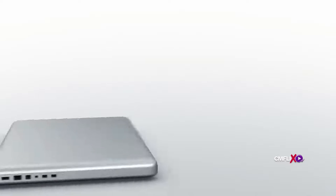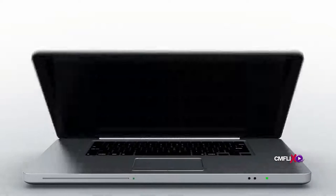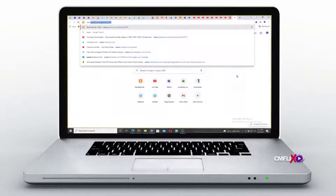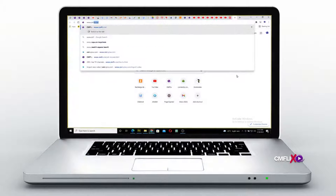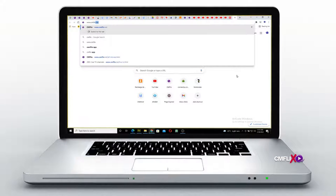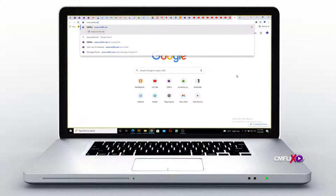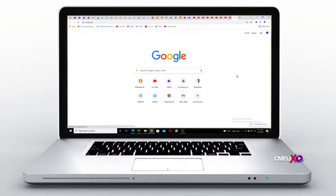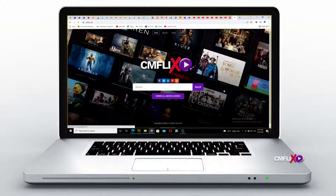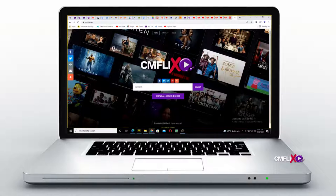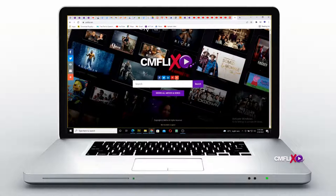For the web, log on to www.cmflix.net, proceed to the bottom of the page, and click on the login button. After you have been redirected to the login page, follow the same procedure for a successful login.